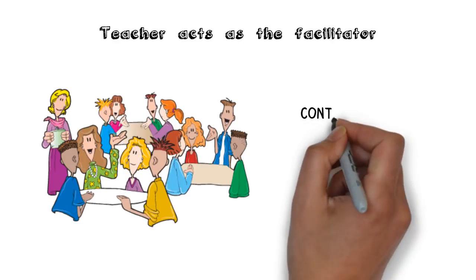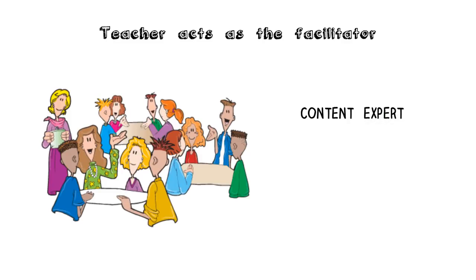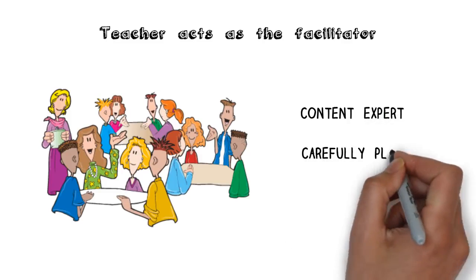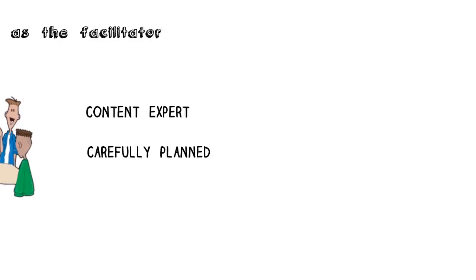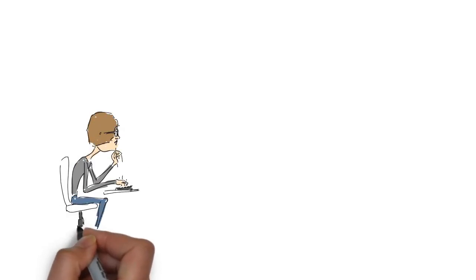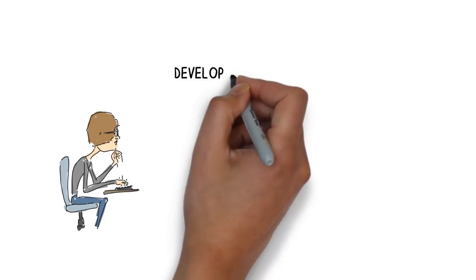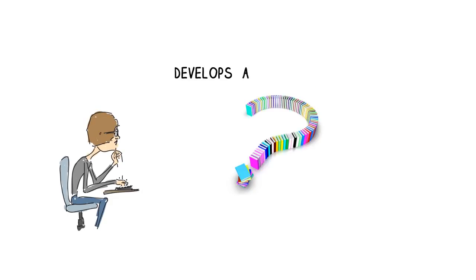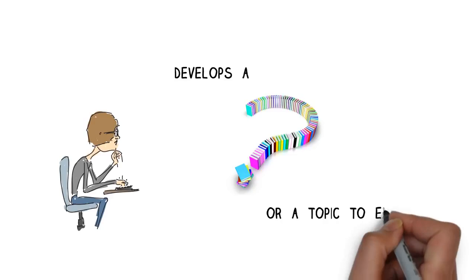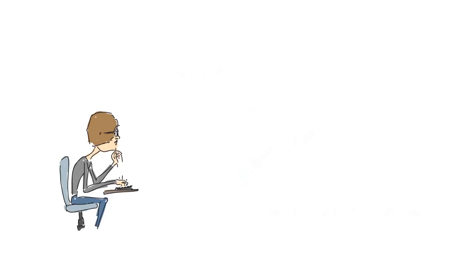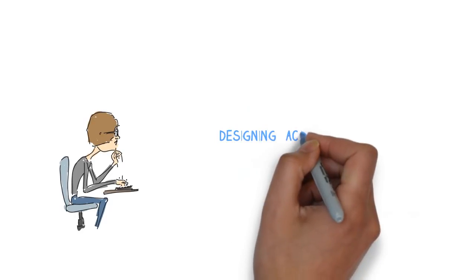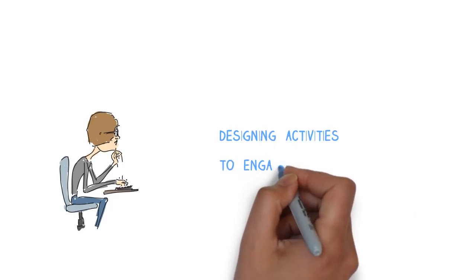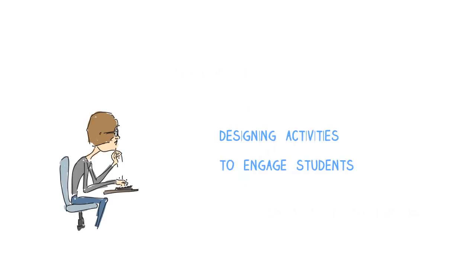As well as having an excellent understanding of the content, the teacher also needs to carefully plan their learning units. This planning will involve the teacher either developing an open-ended question or devising a topic based on the curriculum for the students to determine their own questions. It will also involve designing exploration-type activities that activate prior knowledge and engage the students.